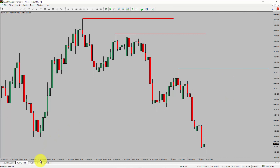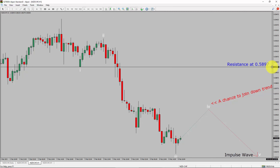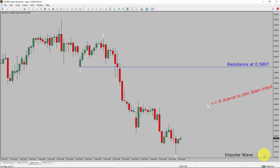Next, let us take a look at the 1-hour timeframe. The trend is down in the 1-hour chart. Intraday resistance is present at 0.5897 price level. I expect the market to rise up and create a short-term bullish wave 4 pullback. After that, I expect a bearish wave 5 impulse leg, which offers a chance to join the downtrend.